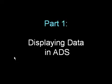This video will be in two parts. This is part one of displaying data in ADS. At the conclusion of this video, please continue with part two.